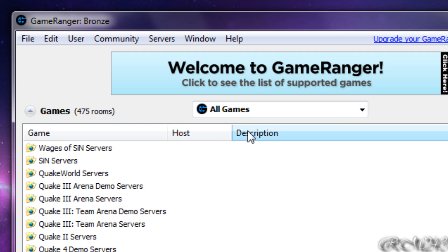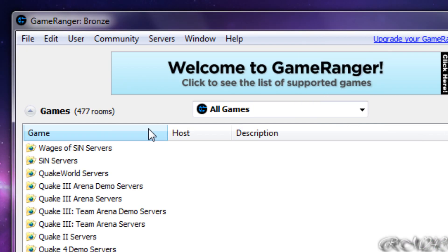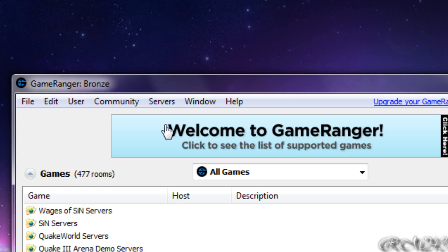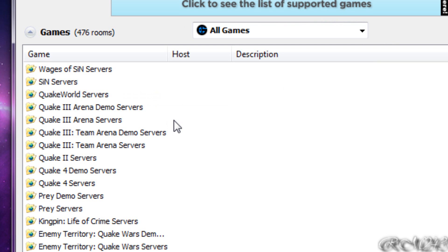You can play about 500 games, that's what they say on their website, and it's completely free but you can have a premium account if you want.